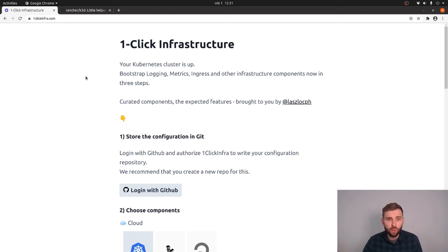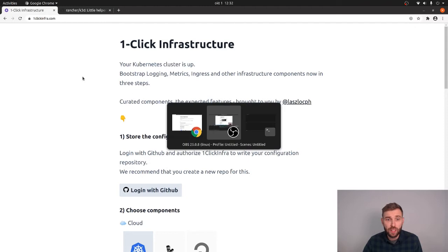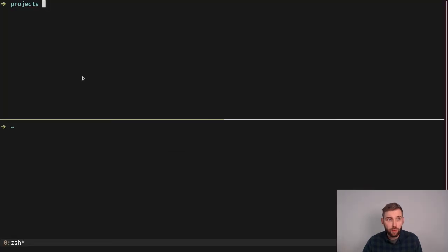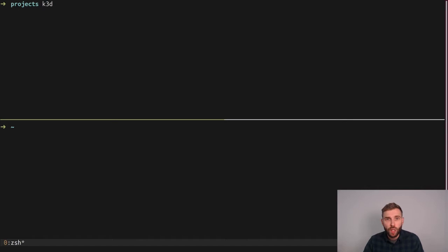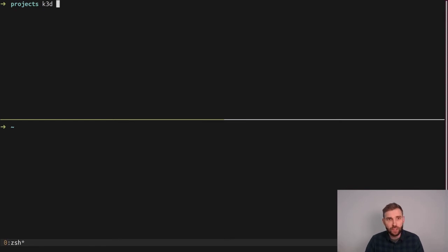So let's spin up a Kubernetes cluster with K3D on my laptop. K3D is a single binary tool which gets you dockerized Kubernetes clusters in under 20 seconds. It's rather cool and this is the tool I'm using these days to test Kubernetes.